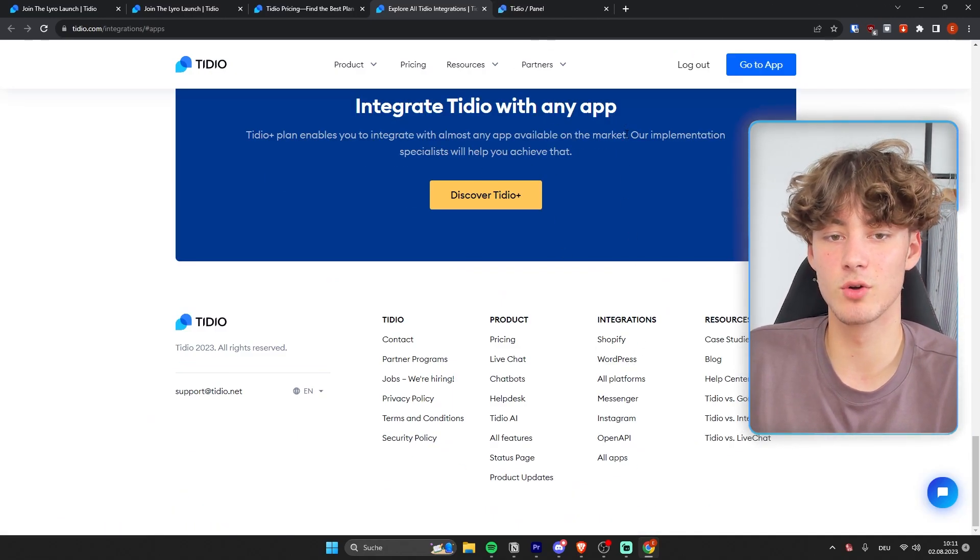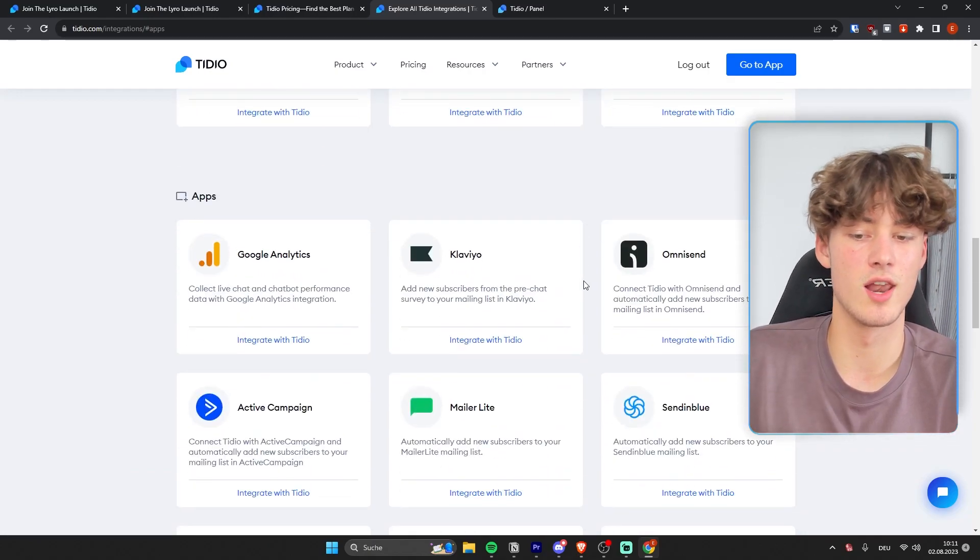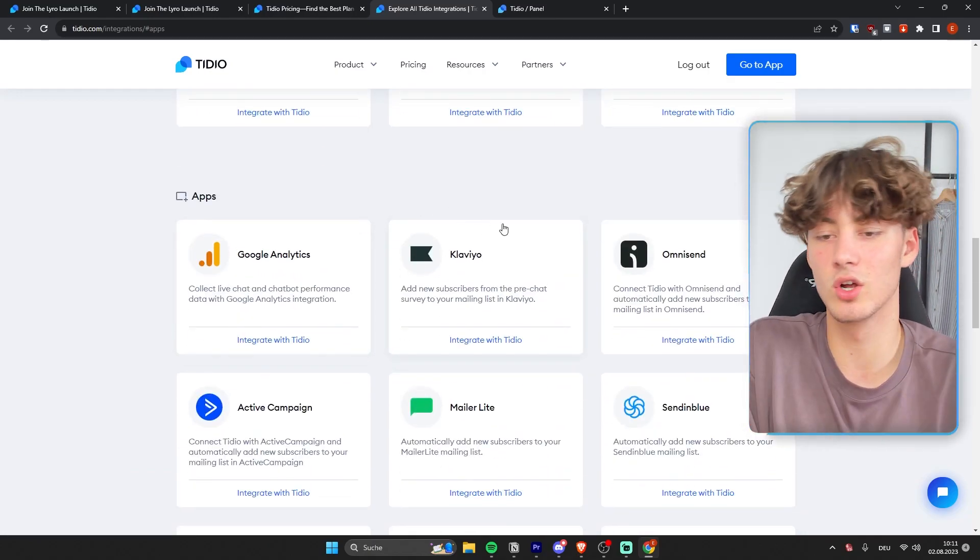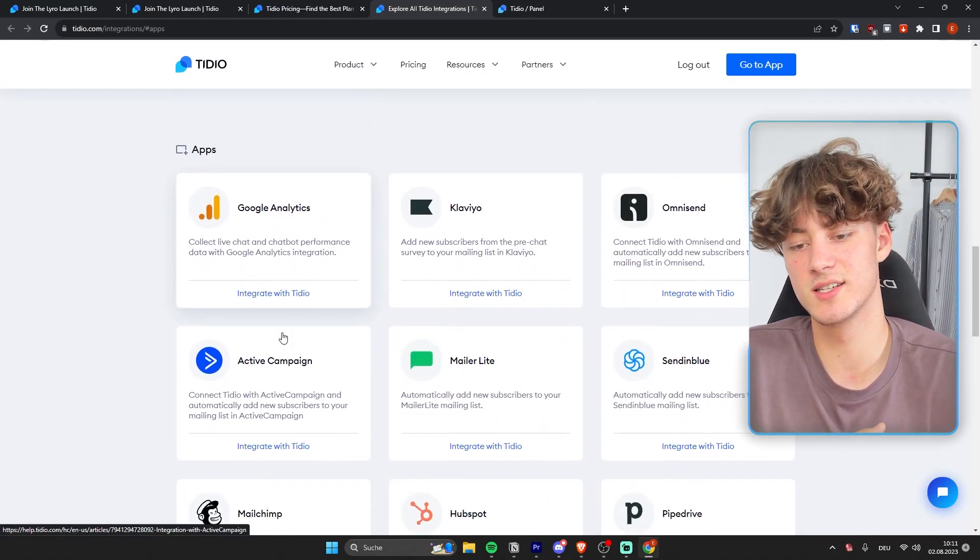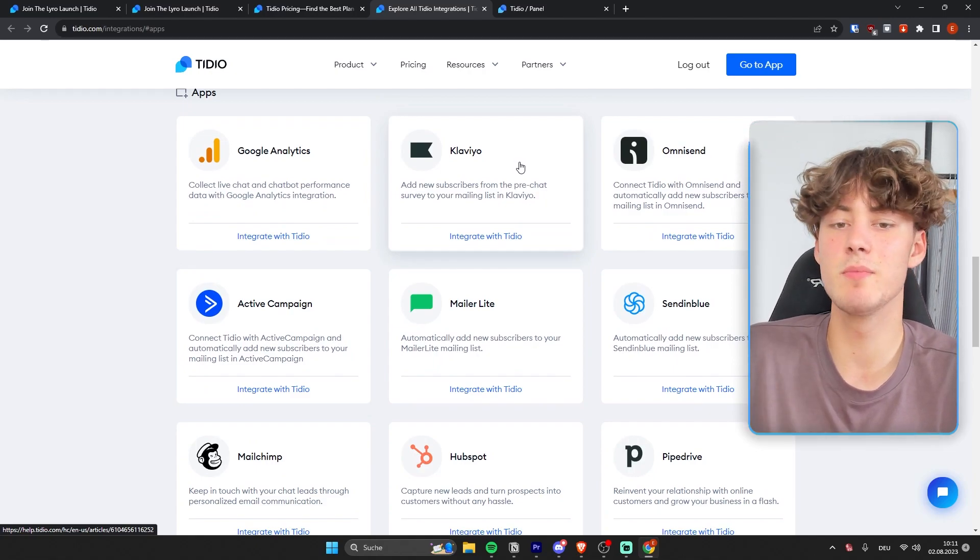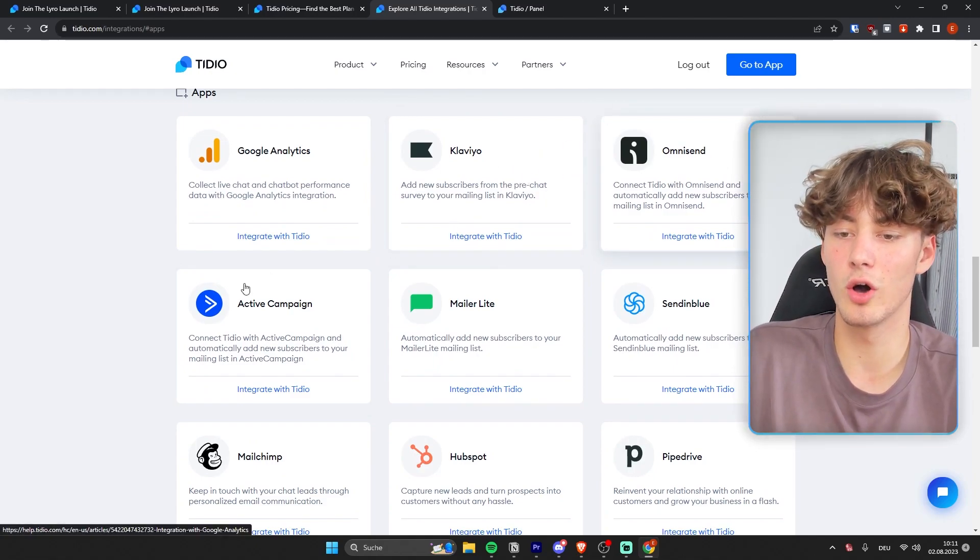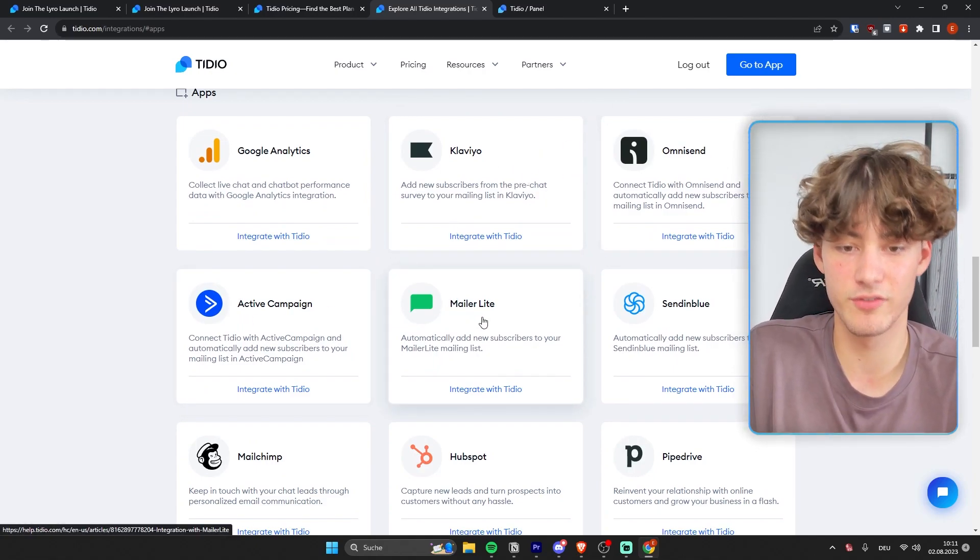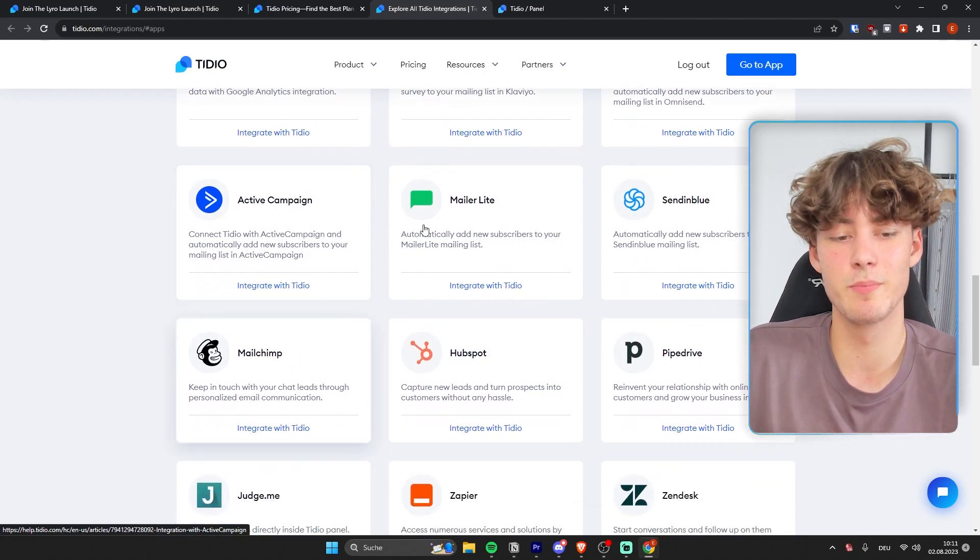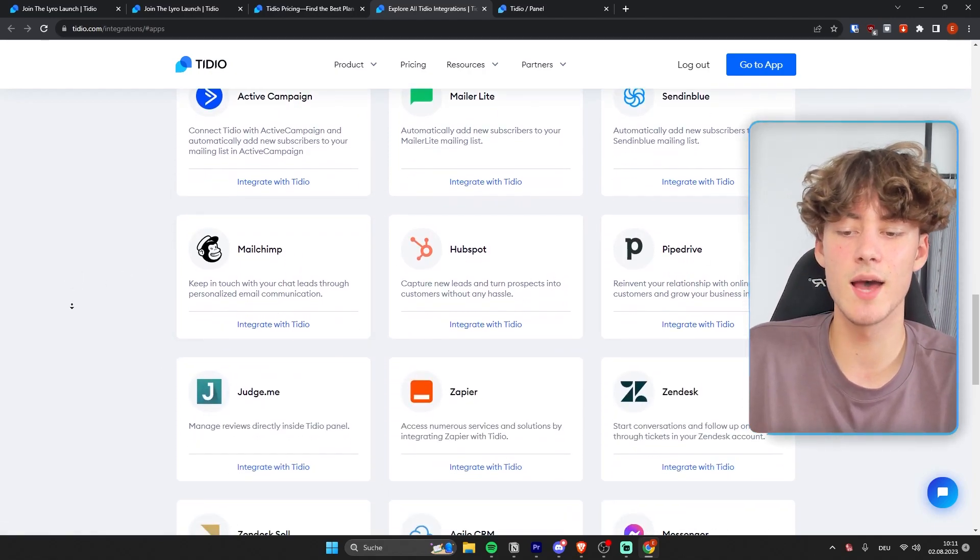Now as for the app integrations, Tidio will actually also allow you to integrate with quite a lot of apps. As you can see, they have all sorts of different email marketing tools like Klaviyo, OmniSend, ActiveCampaign, MailerLite, SendinBlue, MailChimp, and so on,